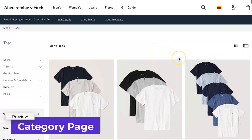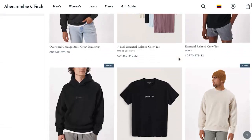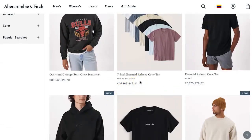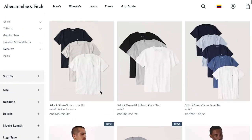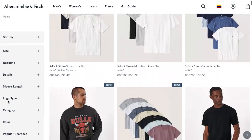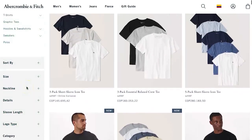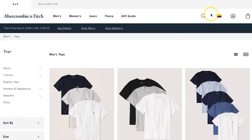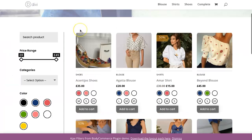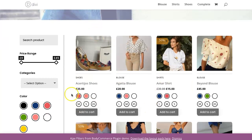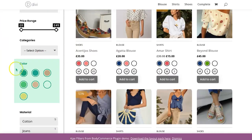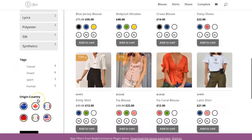When we look at the Abercrombie and Fitch site and their category page, you can see it's a relatively simple layout where they have these new tags — in WooCommerce there'll probably be sale tags — and with different extensions in Body Commerce, for example, you can have custom tags for these different products.